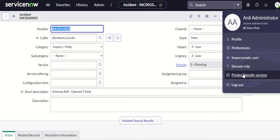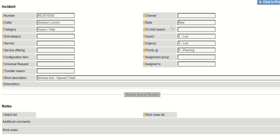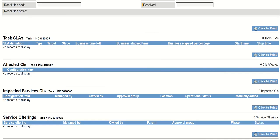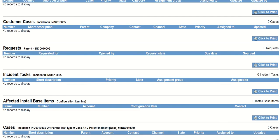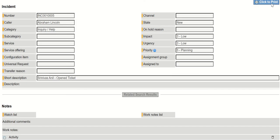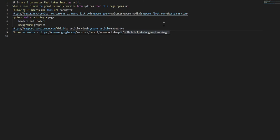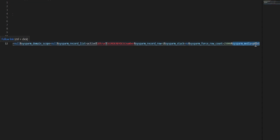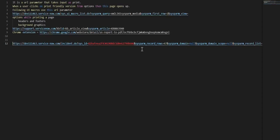When you click on this user information and then click on print friendly version, it opens up this page where you see that all the fields you have in an incident are available here. The notes, task as a laser, basically all the tabs appear here. If you read the URL you will see that there is a URL parameter called sysparm_media is equal to print.